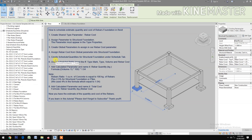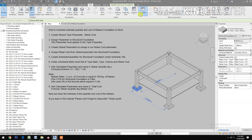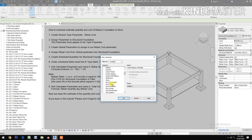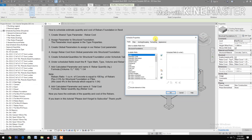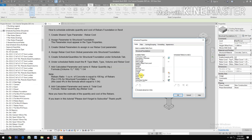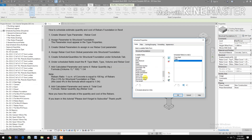Create schedule quantities for structural foundation. Under the schedule tab, pick Schedule Quantities, check new construction, pick structural foundation. Insert the type mark, type, volume, and lastly the rebar cost.